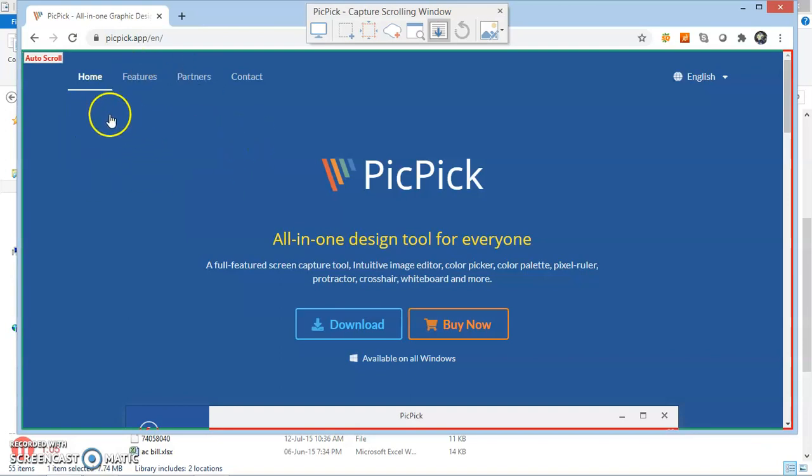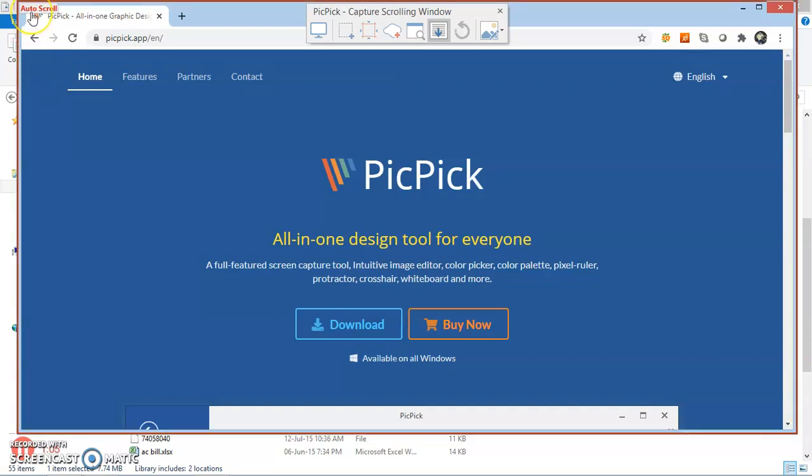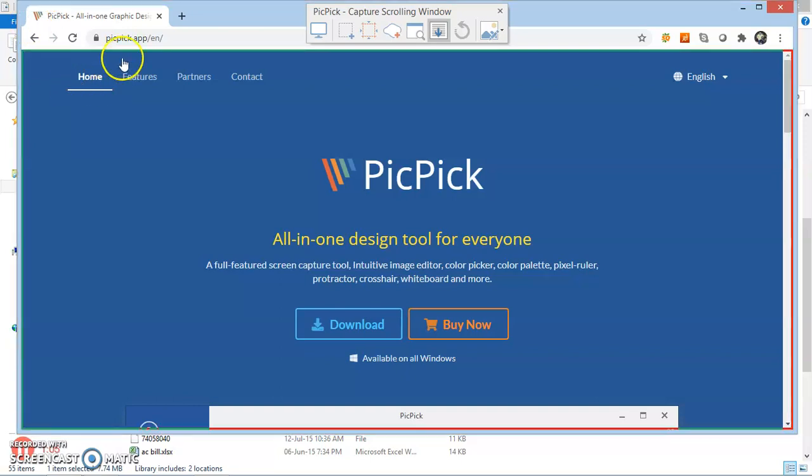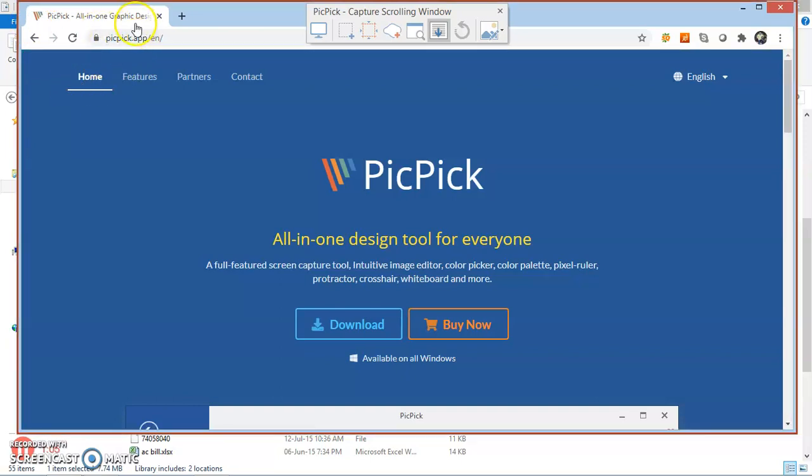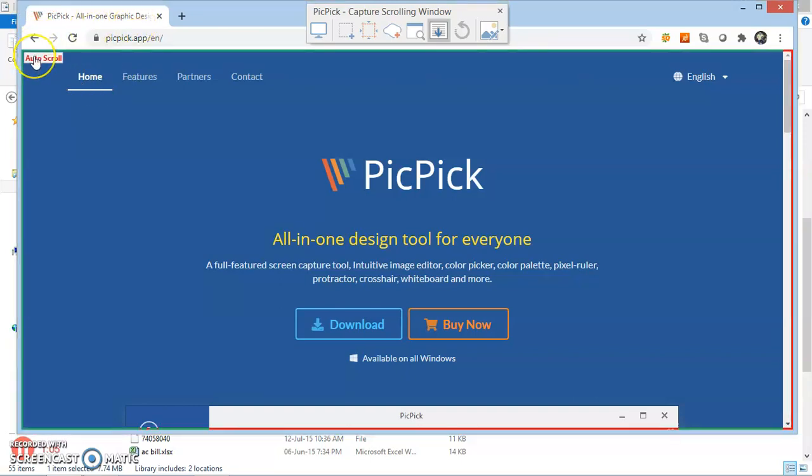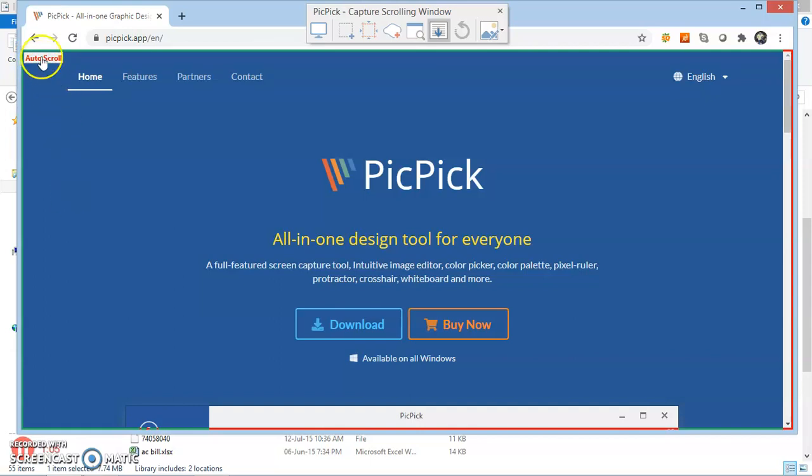Now you can see that on the left hand side, Auto Scroll button has appeared. Now I can click Auto Scroll from here as well as from here. If I click Auto Scroll from here, then it will capture the web page along with this toolbar. If I click Auto Scroll from here, then only web page will be captured. So let me click Auto Scroll.